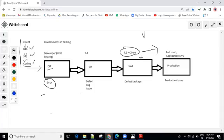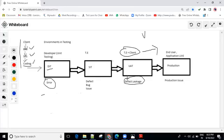If there is an issue or any defect found in UAT, then the developer fixes the defects and, as test engineers, we retest them. You can see the concept of defect leakage — whatever defects were missed by the DIT environment and SIT team are found in UAT.